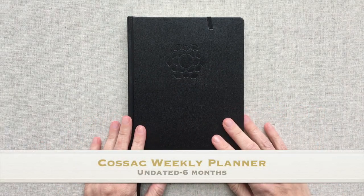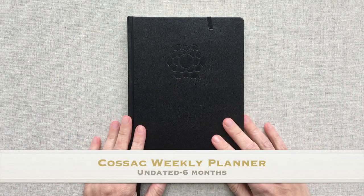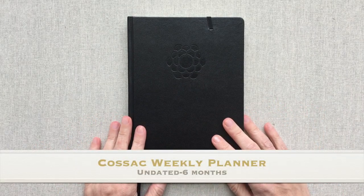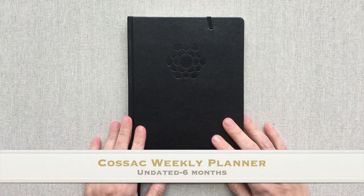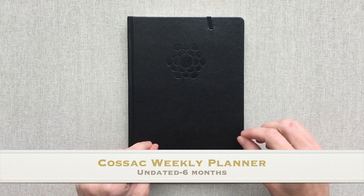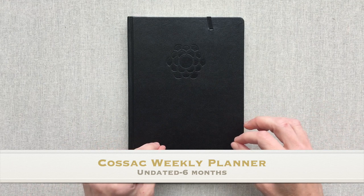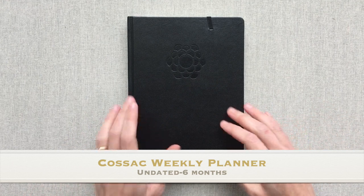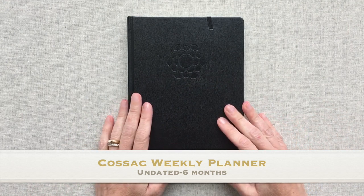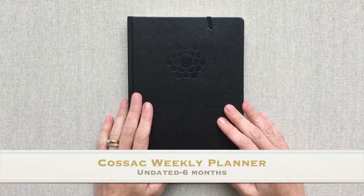Hey guys, welcome back to Amanda's Favorites. Today we have a new planner on the market.